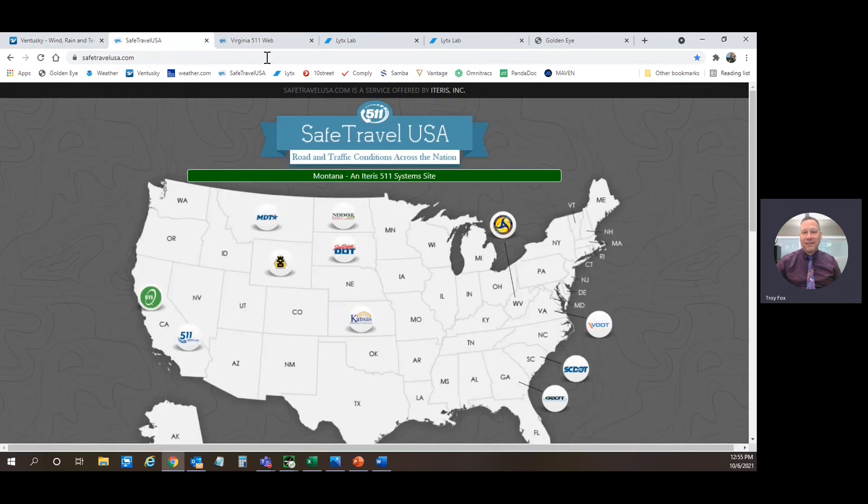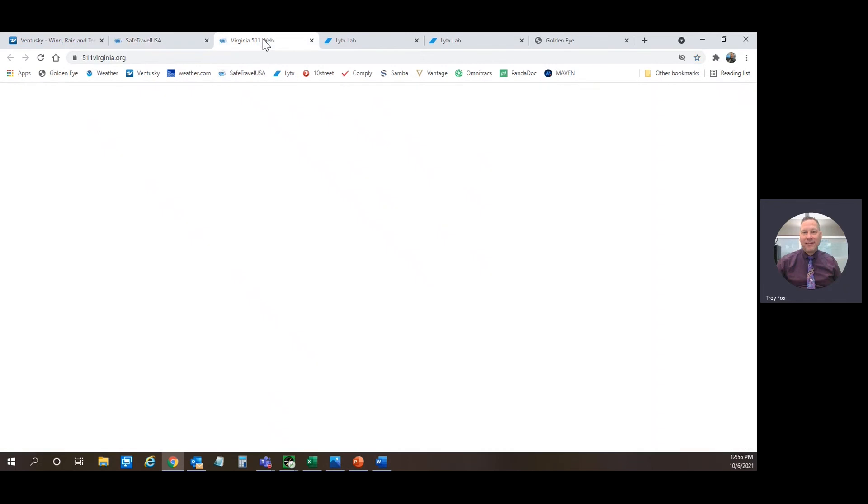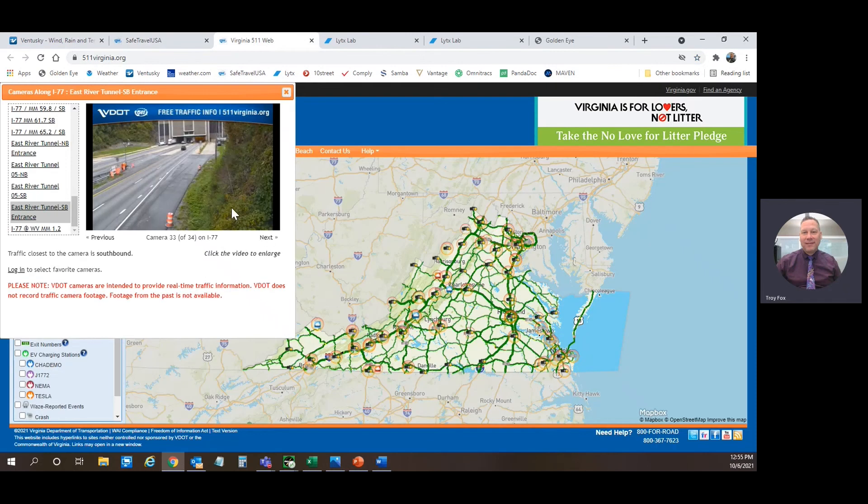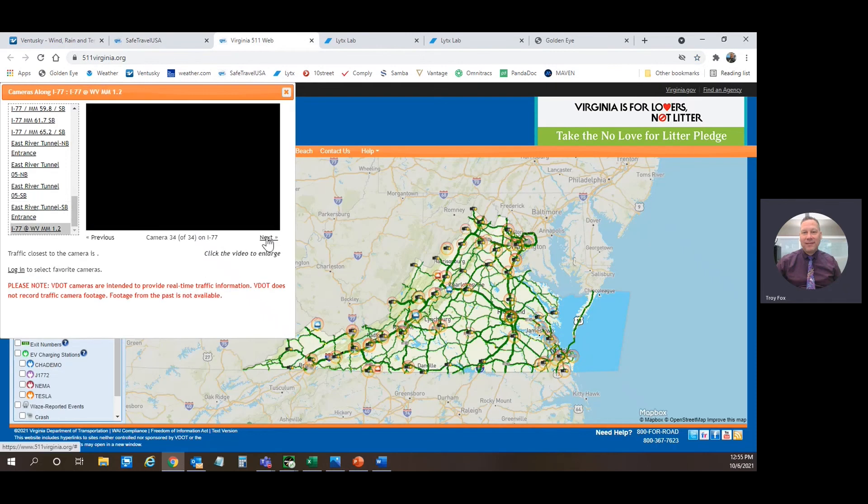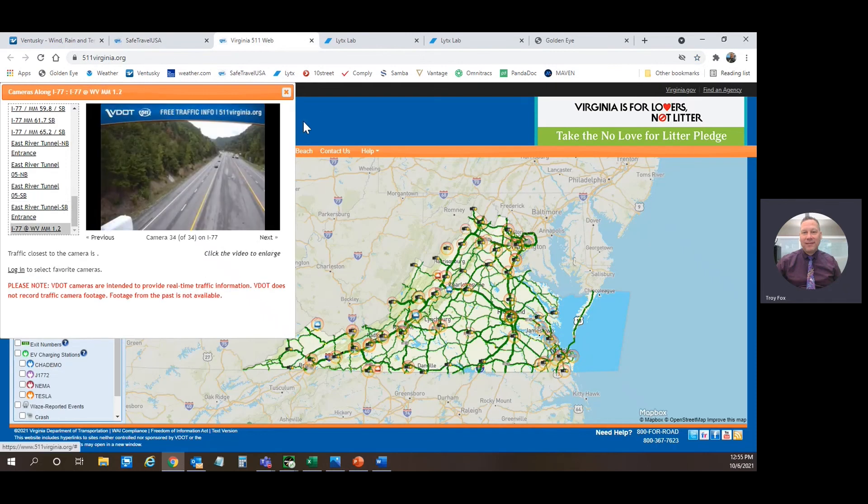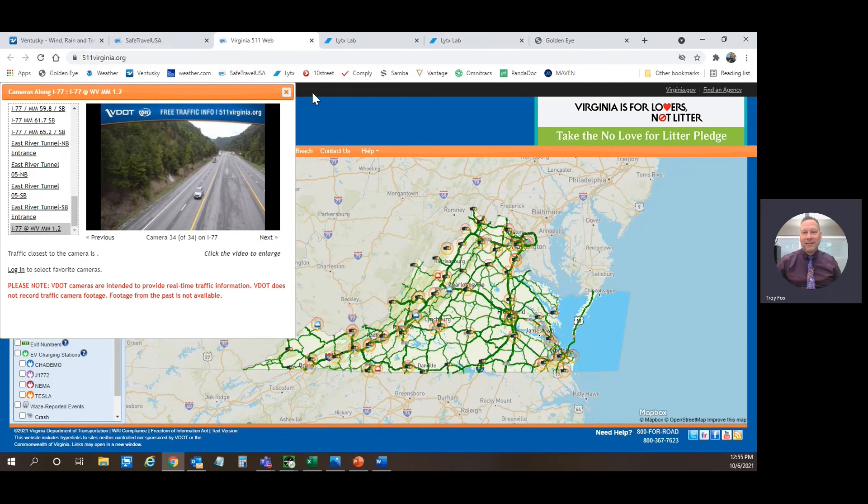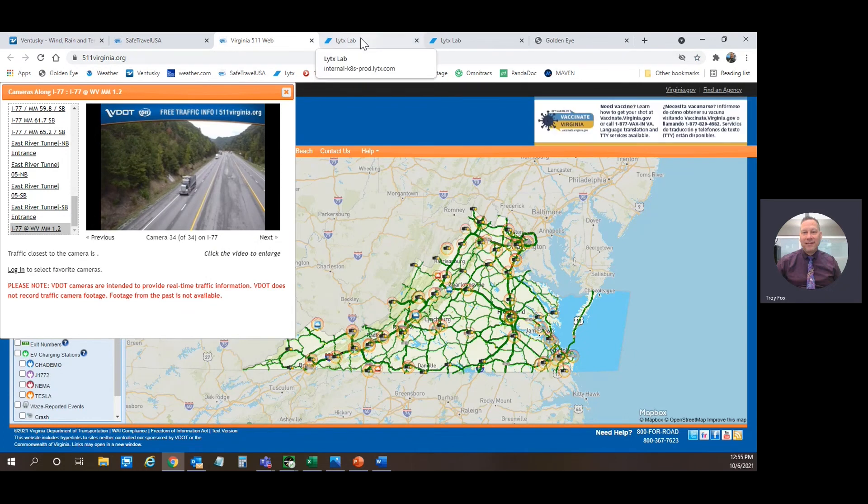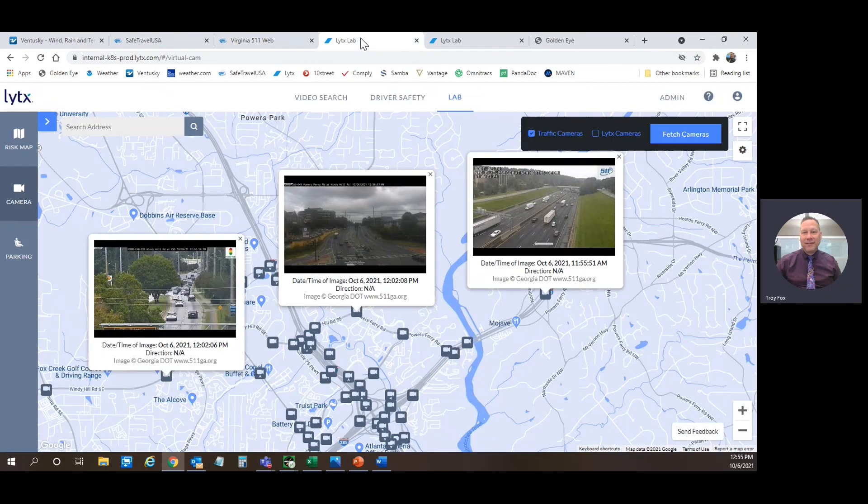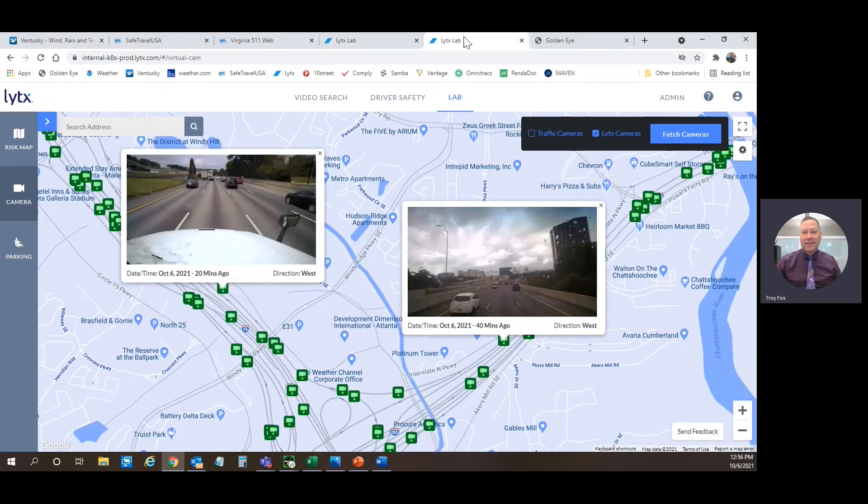We can use Safe Travel USA to look at DOT cameras and websites. I'm currently looking at Virginia's DOT cameras. They have high-definition cameras and live cams. Not all states do, but we are able to get pictures of roadways through their DOT cameras. Lytx is not only an outward-facing camera, but we can use it to look at DOT webcams and other trucking companies' outward-facing Lytx cameras on the roadways to see current conditions.